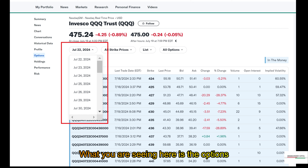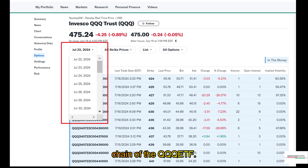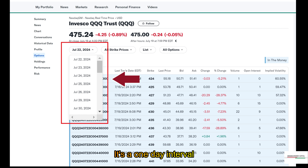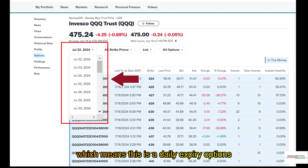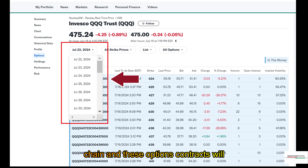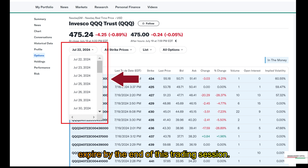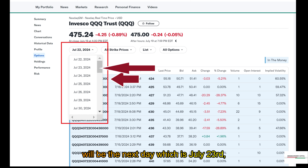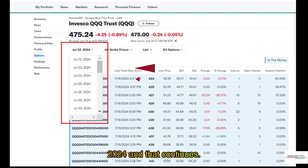What you are seeing here is the options chain of the QQQ ETF. Look at the date intervals — it's a one-day interval, which means this is a daily expiry options chain, and these options contracts will expire by the end of this trading session. After today's expiry, the next expiry day will be the next day, which is July 23, 2024, and that continues.